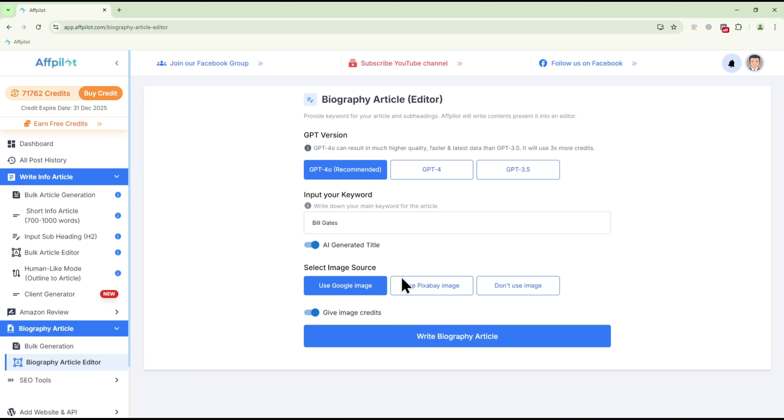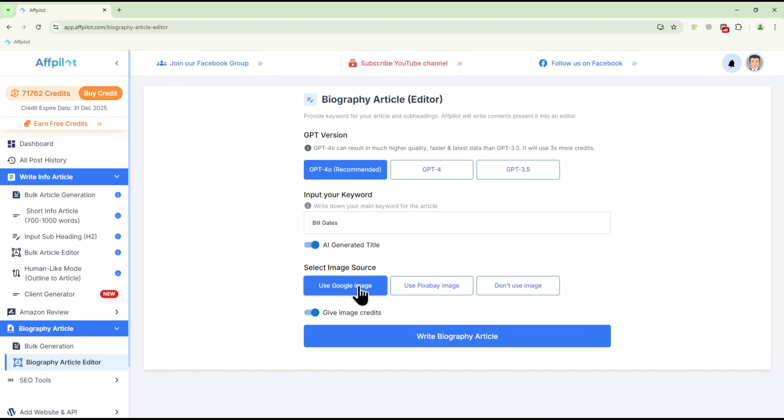Choose the source for images that will be included in your article. If you want to give credit for the images used, ensure the Give Image Credits option is turned on.